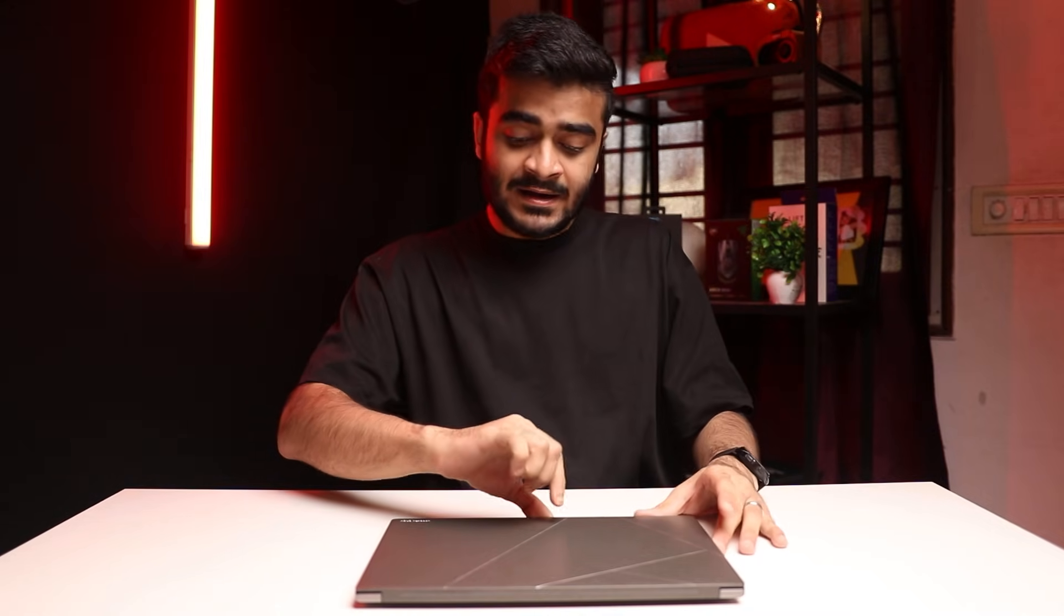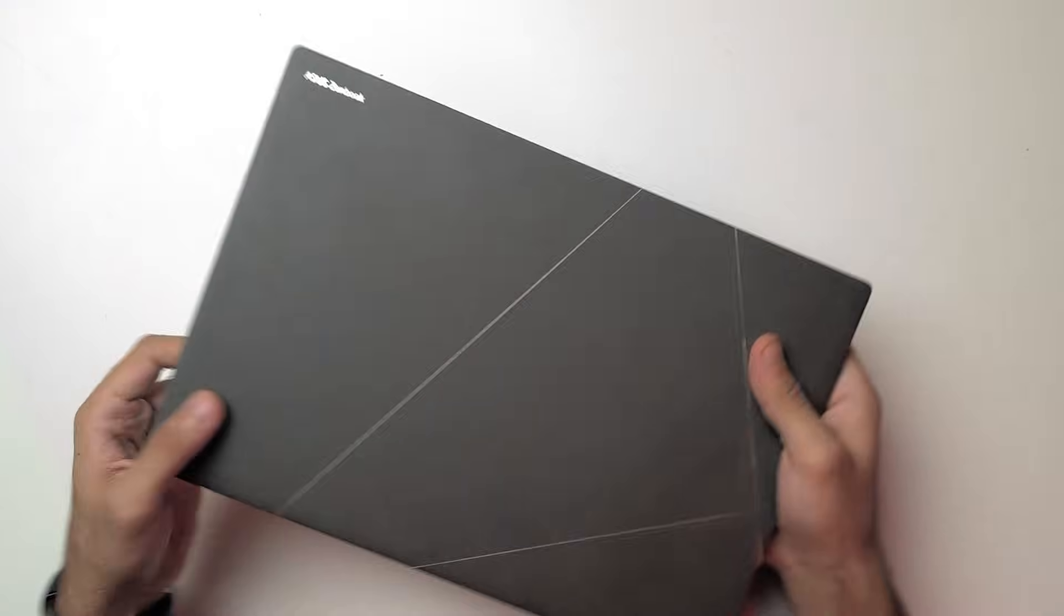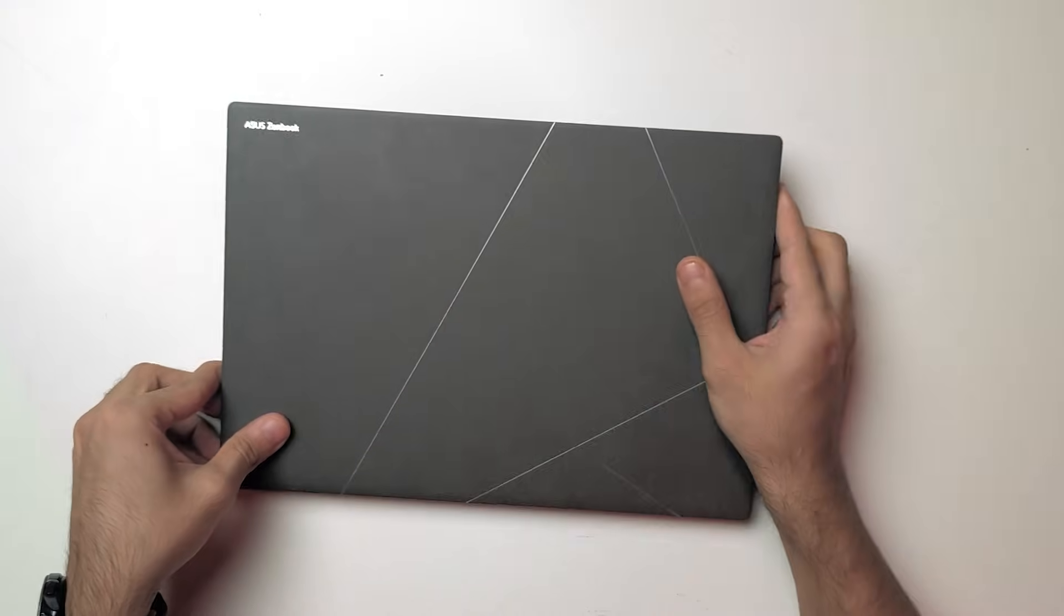It definitely falls into that thin and light ultrabook category which can be taken on the go. This is going to be perfect for students and working professionals who don't want a really heavy laptop because they have to carry it through school and work all day long. But just because it's thin and light doesn't mean they're compromising on build quality.